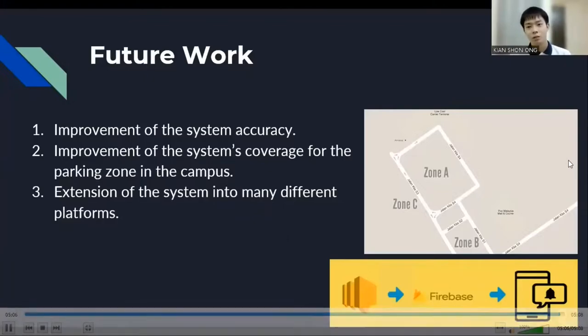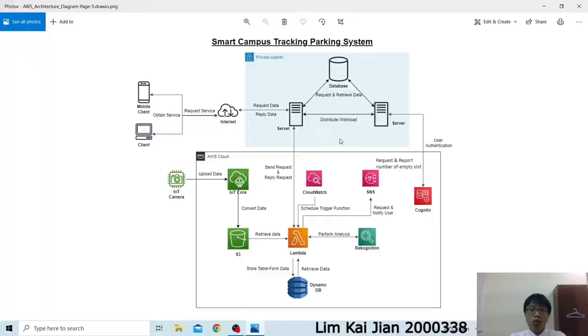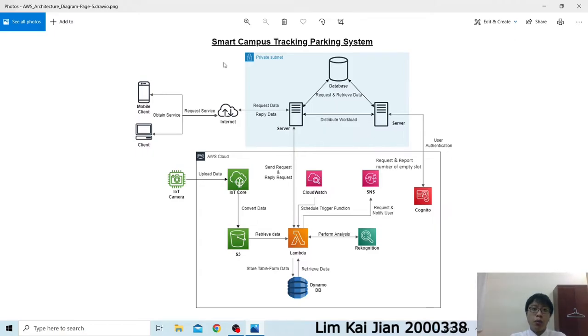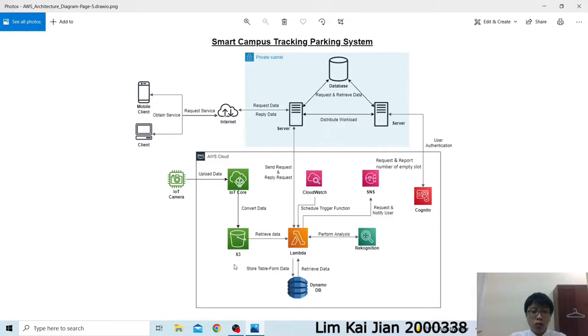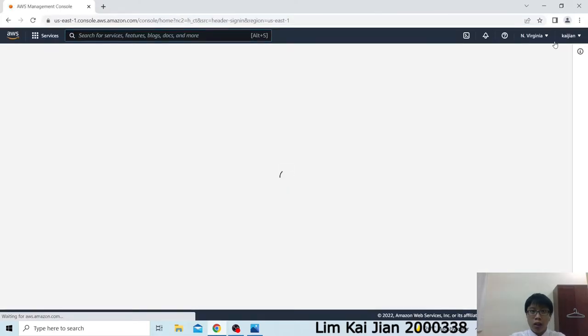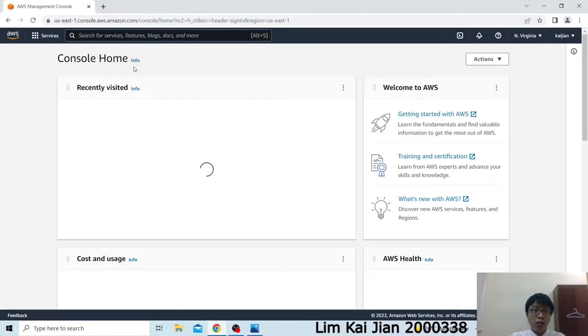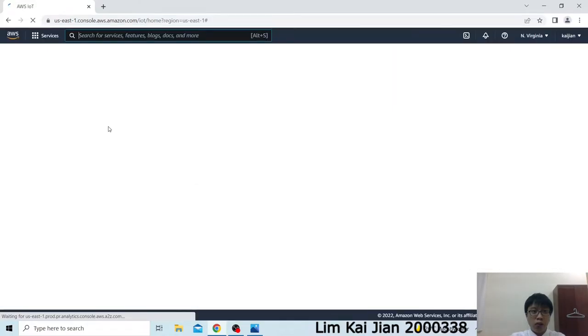We will demonstrate our project now. Hello, Dr. Michael and Dr. Aswani. My name is Lim Khaijian. Now I'm gonna give a demonstration about our smart campus tracking parking system. This is our architecture diagram. And I'm gonna present and demo all of the AWS services that are used in this work, except for the CloudWatch and SNS service. The first part I'm gonna demo about is the IoT Core service and the S3 service. First I will open the AWS website.